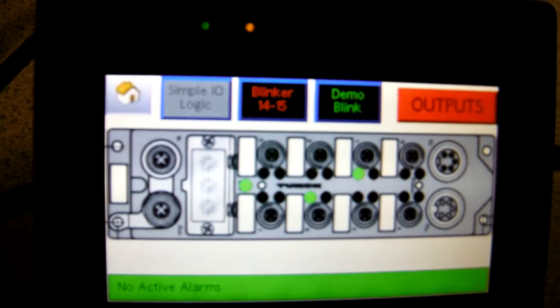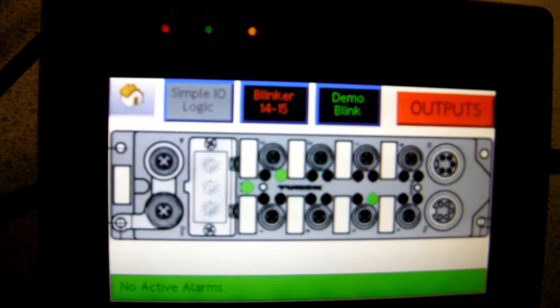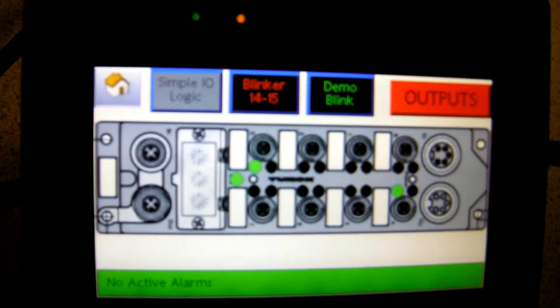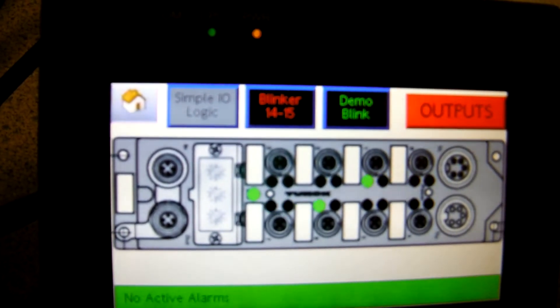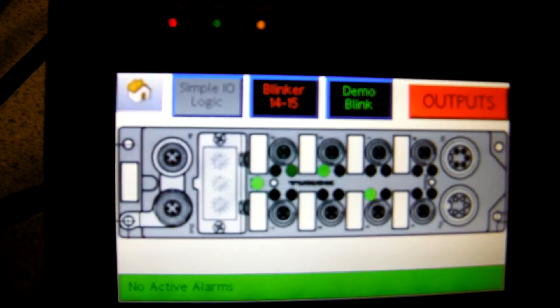And there's the little screen demo cranking along. Pretty cool. Anyway, if you have any questions, give your local ADC representative a call. Thanks a lot. Have a great day.